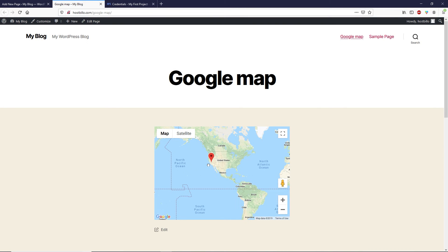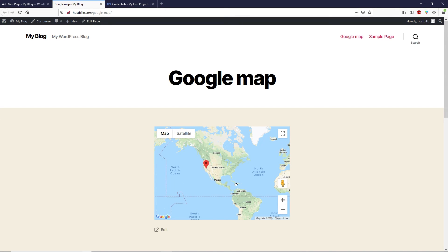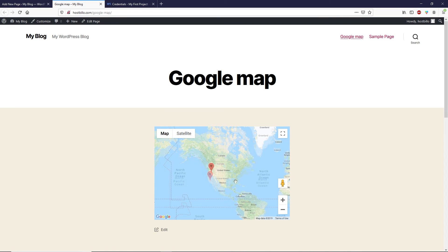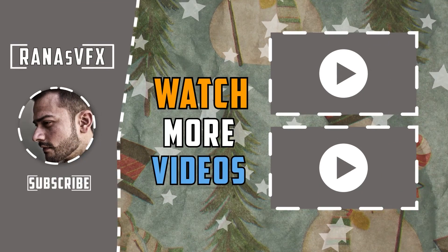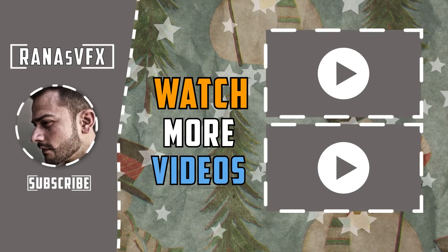As you can see, we have successfully added a Google Map on a WordPress site. That's how you can add Google Map on any WordPress site. I hope you enjoyed this video — if you did, please hit the Like button and don't forget to subscribe to the channel for more videos like this one. Goodbye and I'll catch you guys next time.